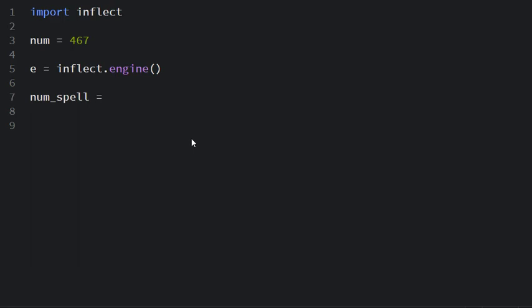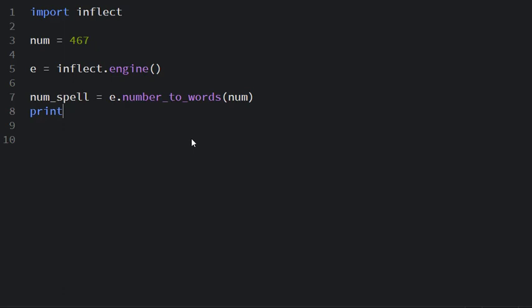I call the function e.number_to_words. I pass in the num as an argument and all I have to do is just I print num_spell.